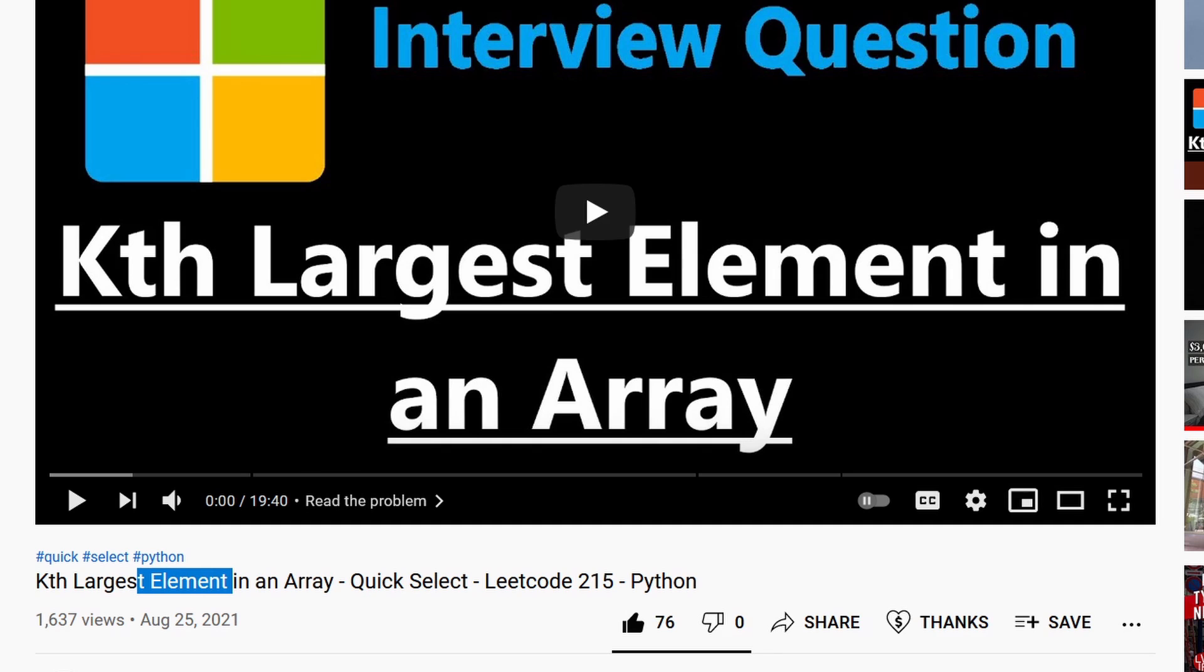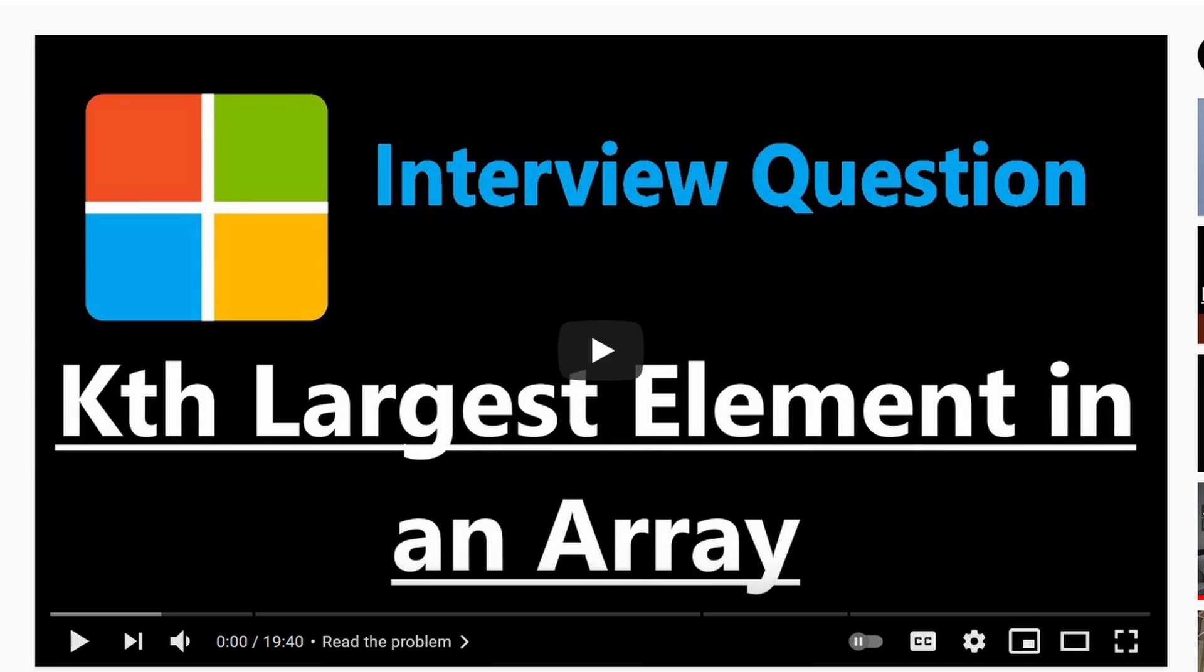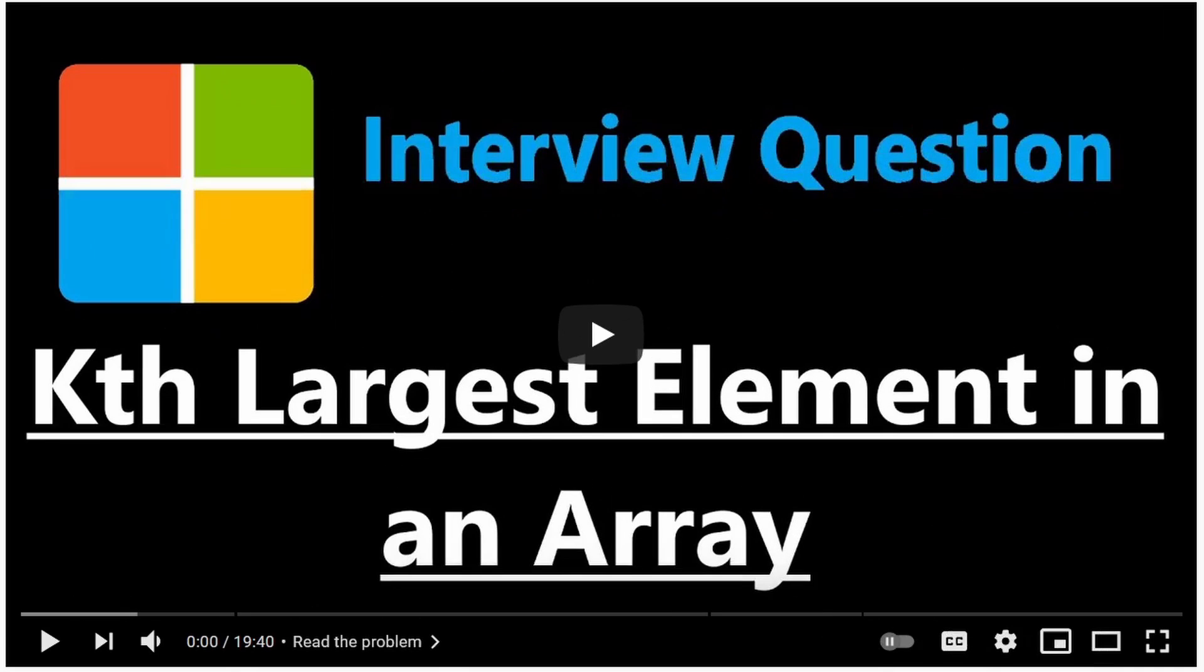When we solved the problem we used quick select which is an O(n) average time algorithm. So today I'll be solving the problem a different way. But I will have a link to this video in the top right corner if you do want to check it out.